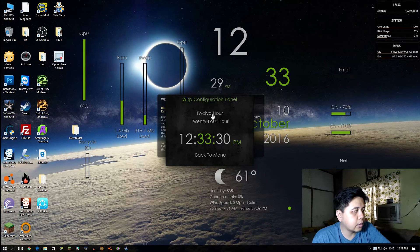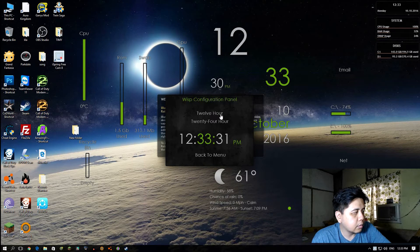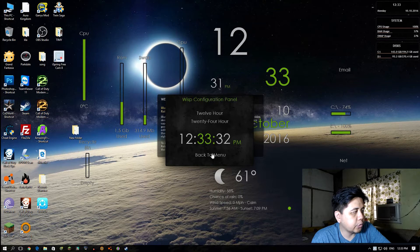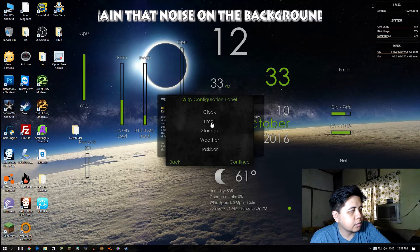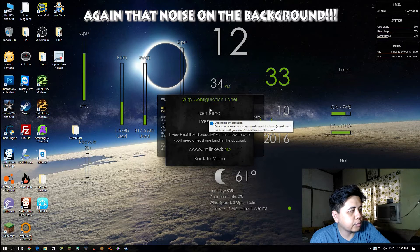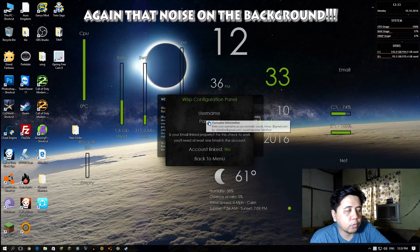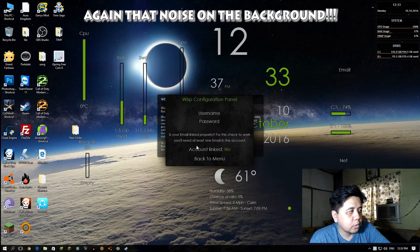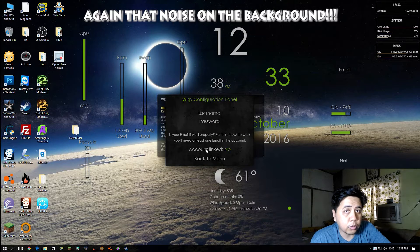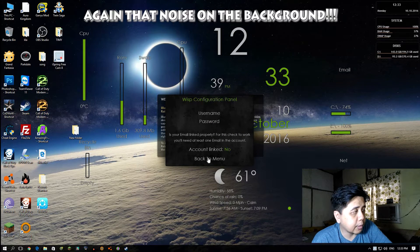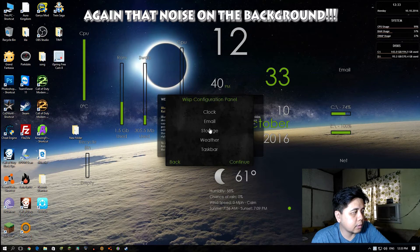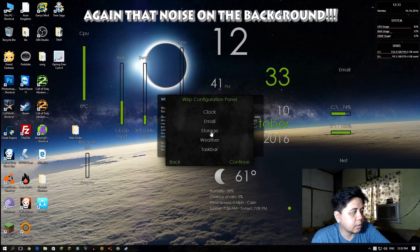Let's start. We'll configure the clock - we'll use the 12-hour format. Back to menu, and then email. You can put your username and password if you want to link your email in this skin.